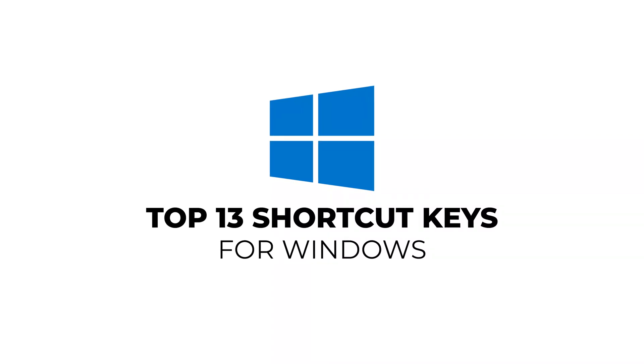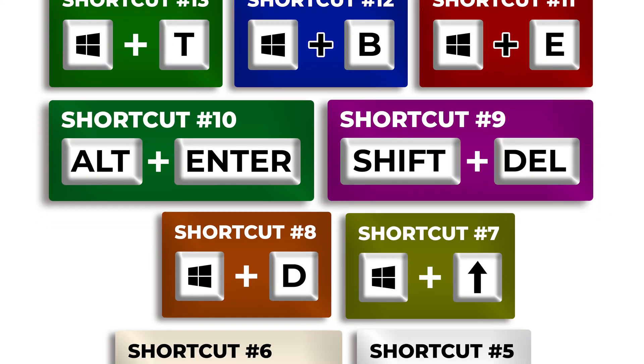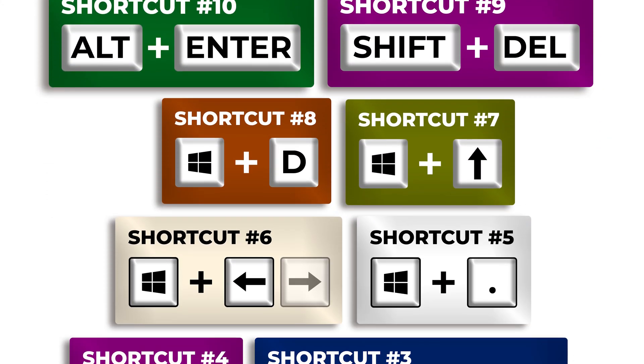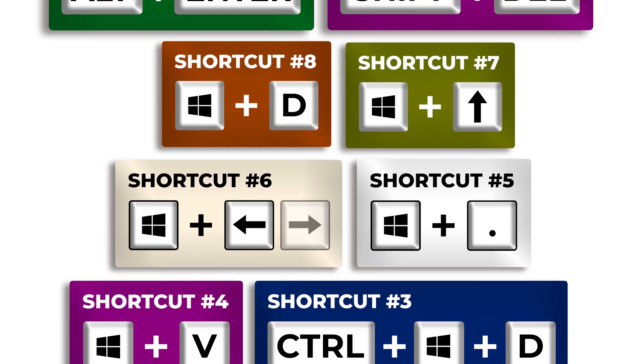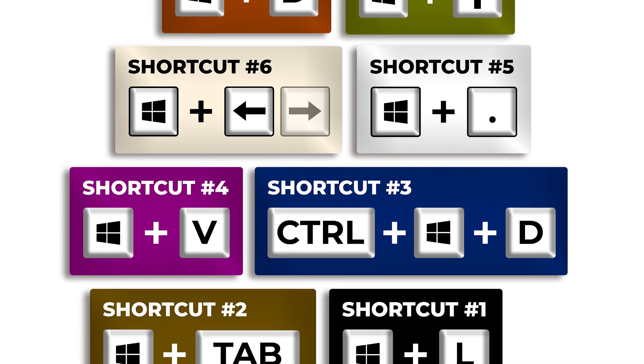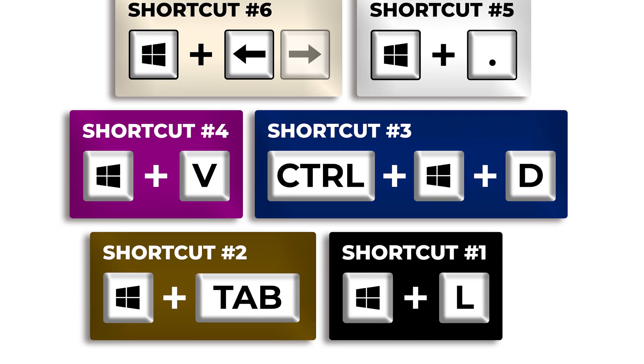In this video, I'm gonna share the top 13 Windows shortcuts that will make you work faster and easier. Stick around till the end for all the best tips. So let's get started.